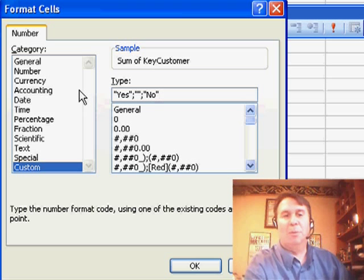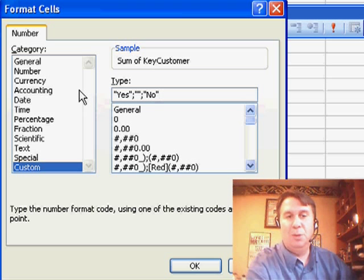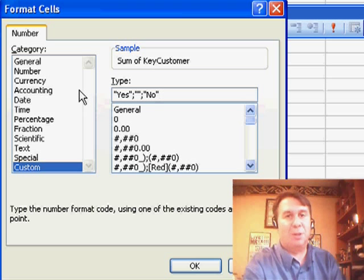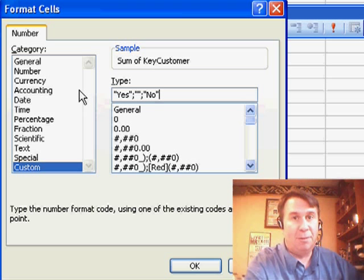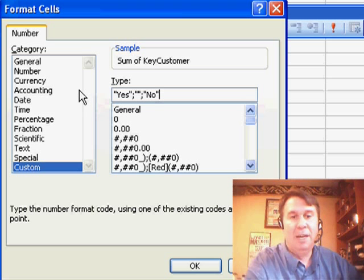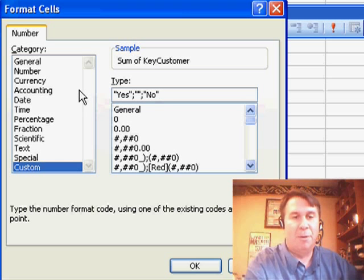Basically, in this custom number format, because we have two semicolons, there's three zones. The first zone is for positive, the second zone is for negative, and the third zone is for 0.